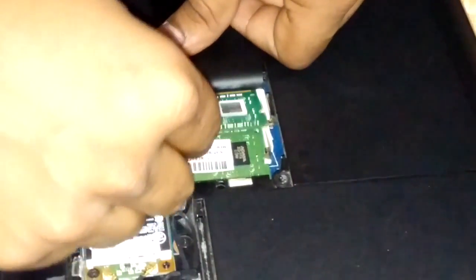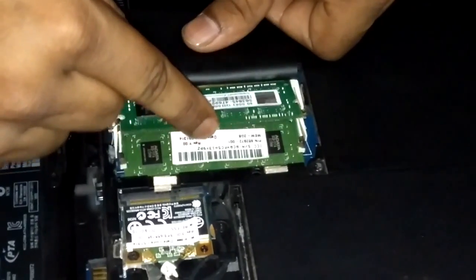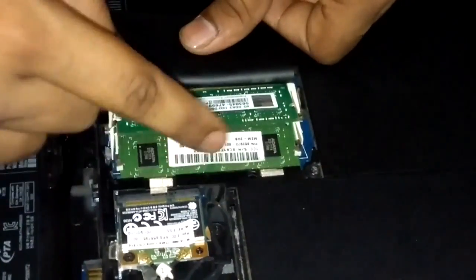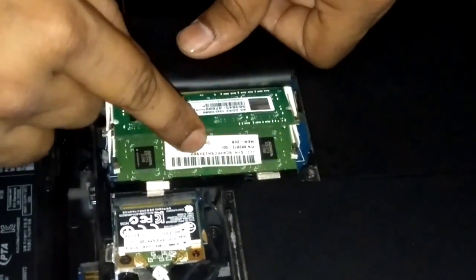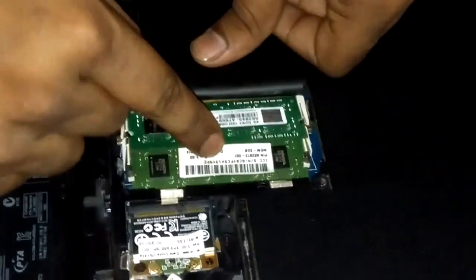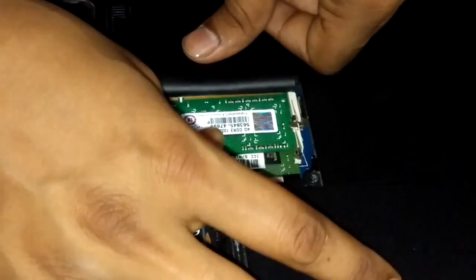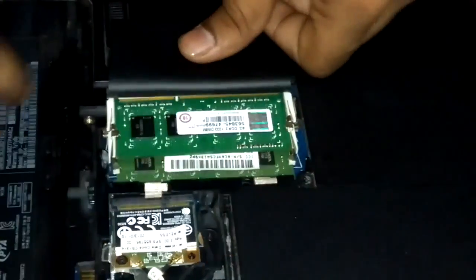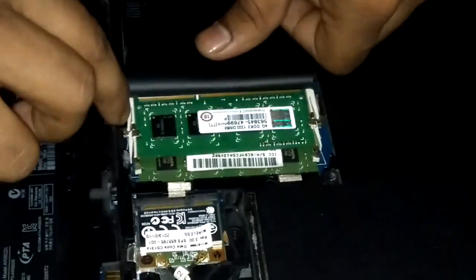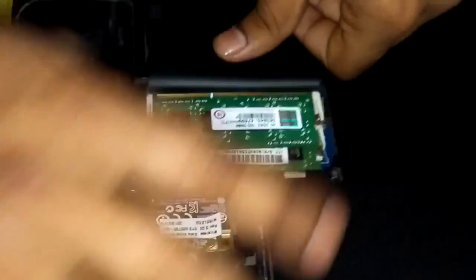First, attach that. You can feel it, that it's already attached properly. Now press down. You can check that. Two pins are attached. That's ok.